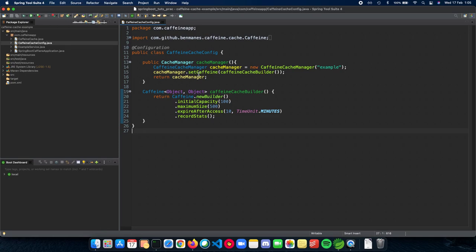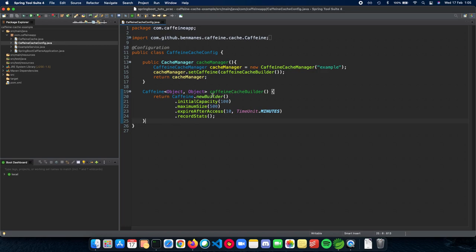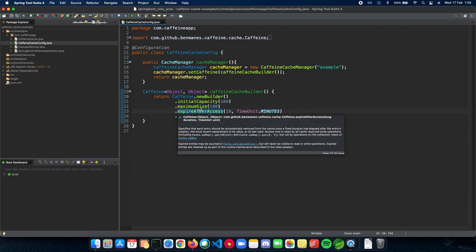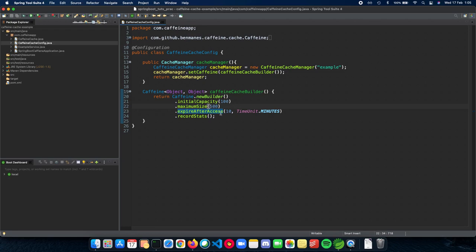So first we need to configure our cache and add it to our cache manager by Spring Boot. So this is what this code or config file does. Here we have a Caffeine which we are building. The initial capacity is going to be 100. Maximum size can be 500. The element in the cache expires after access in 10 minutes. So if it's been more than 10 minutes since the last time the element in the cache was accessed, then it automatically expires.